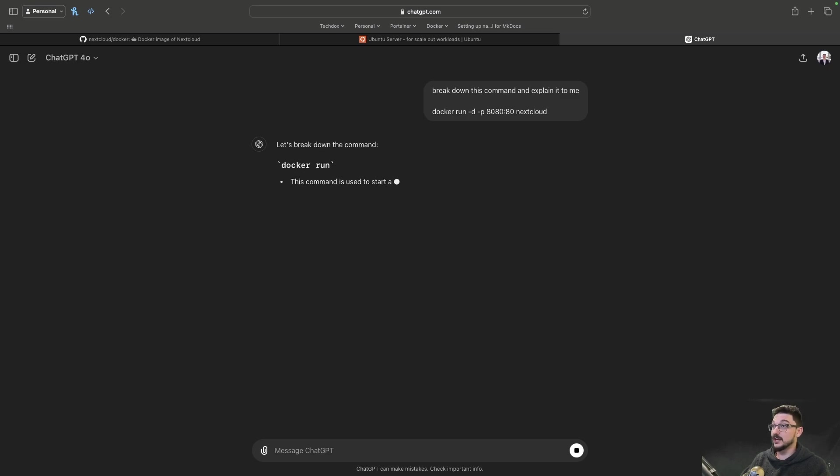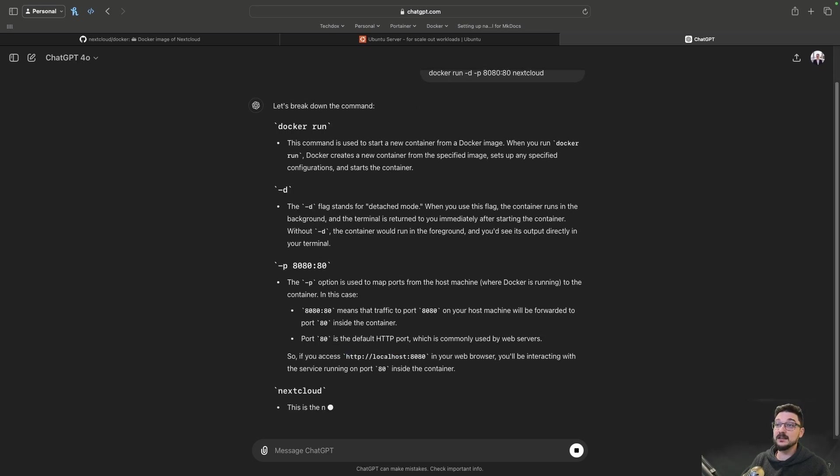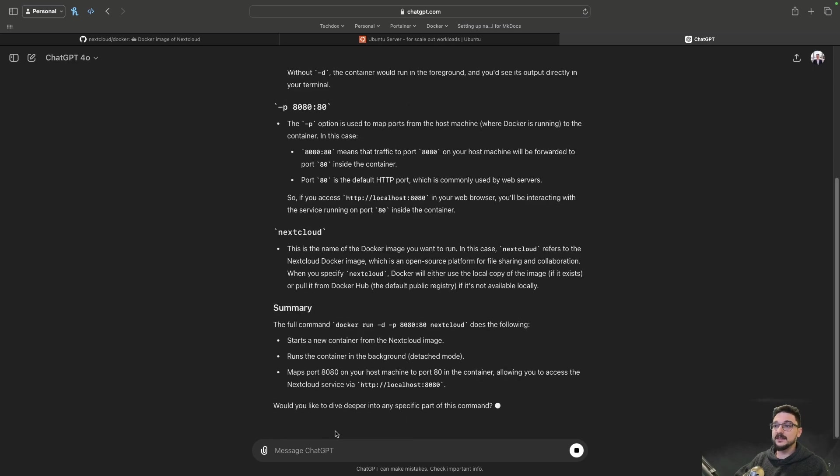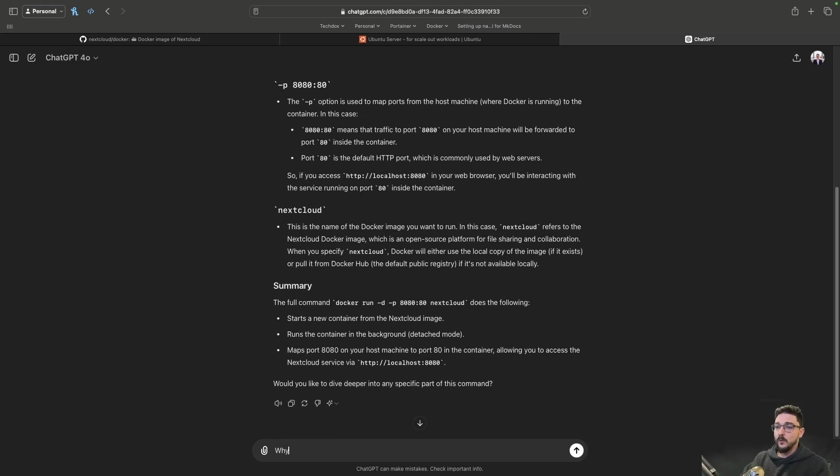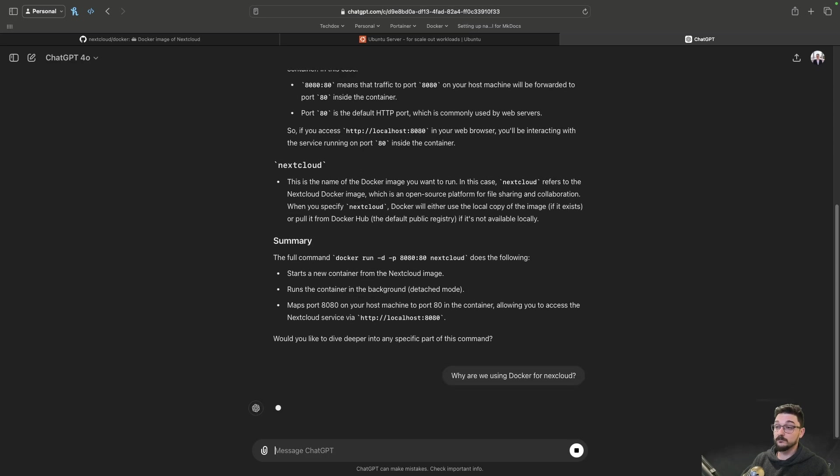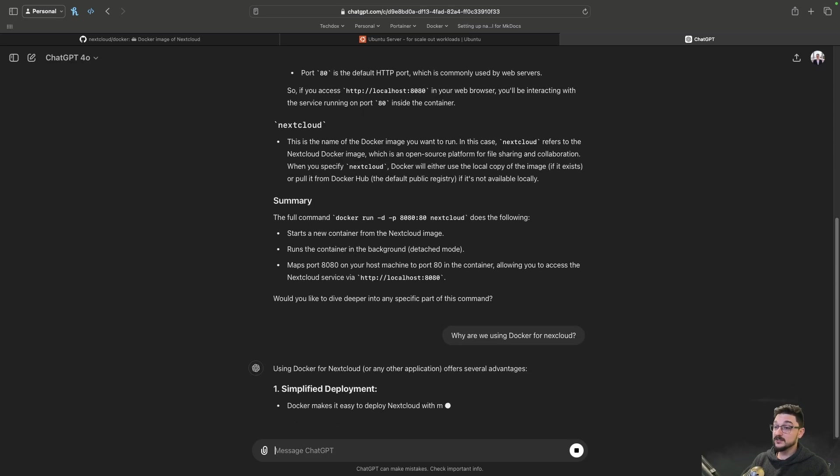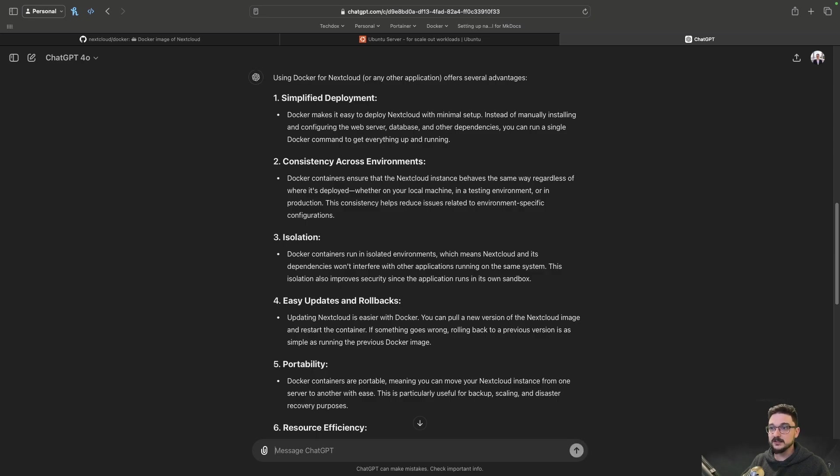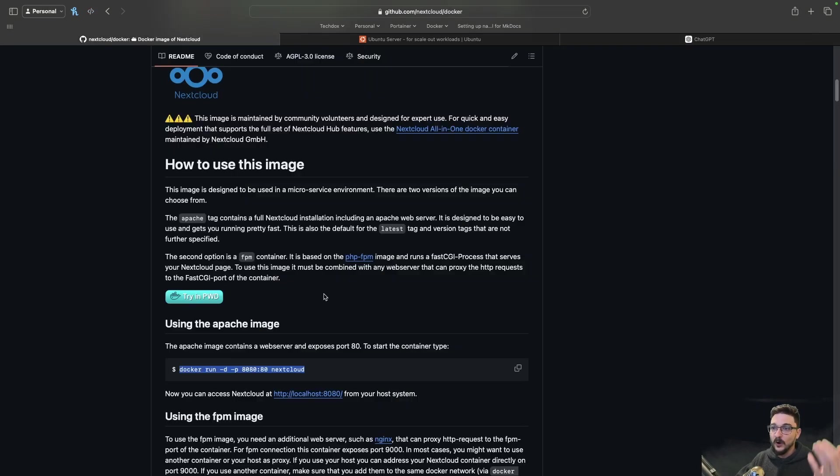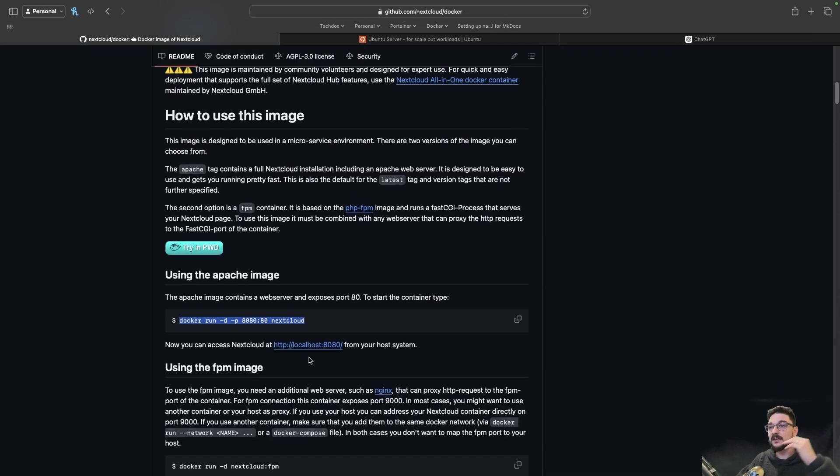And then ChatGPT is going to come back to you and it's going to explain to you exactly what that command is doing. And then you could be like, oh great, why are we using Docker for NextCloud? You can ask it that question and it's going to explain to you why Docker is the preferred way of deploying NextCloud. And it's going to give you those key reasons and now you're understanding the key concepts. Don't just copy these commands and run them. Understand why they work.